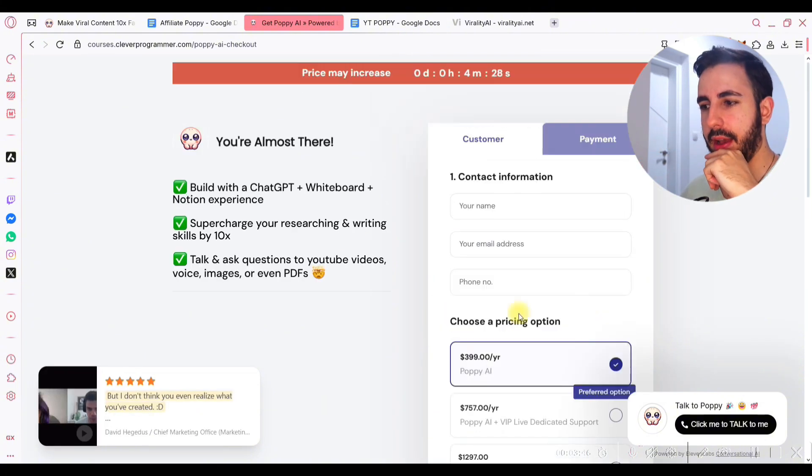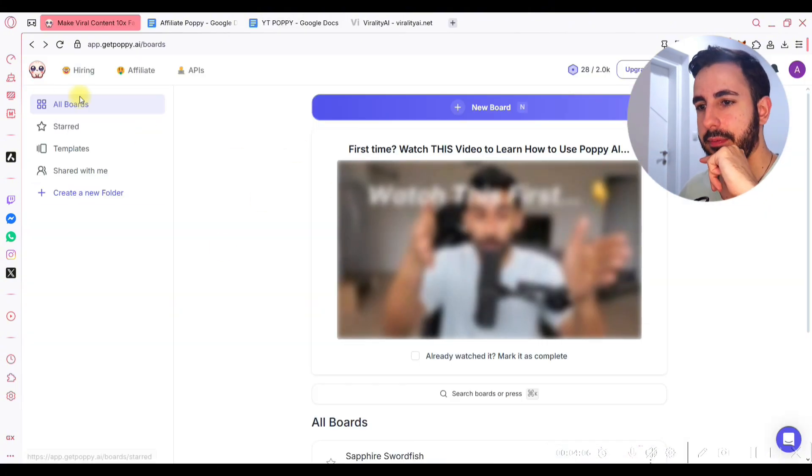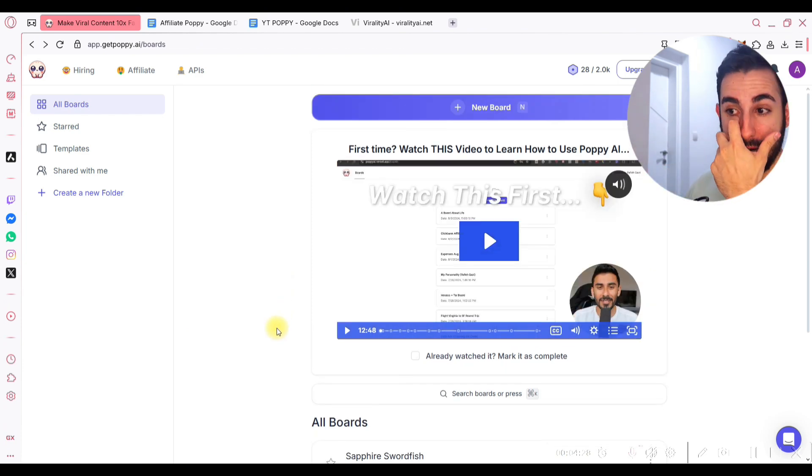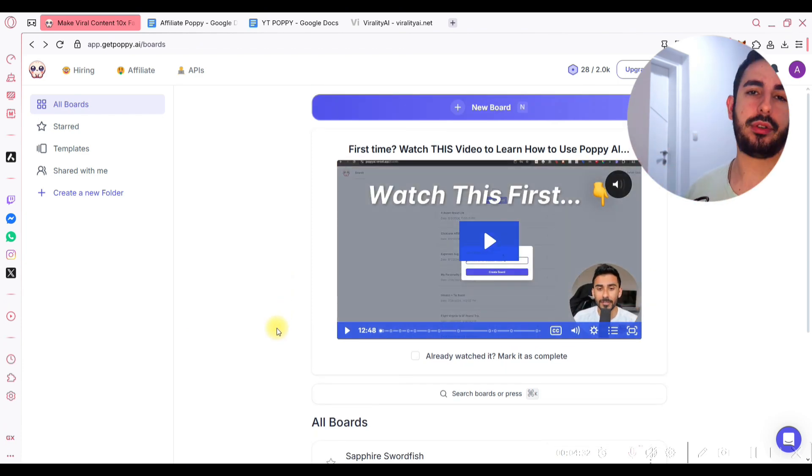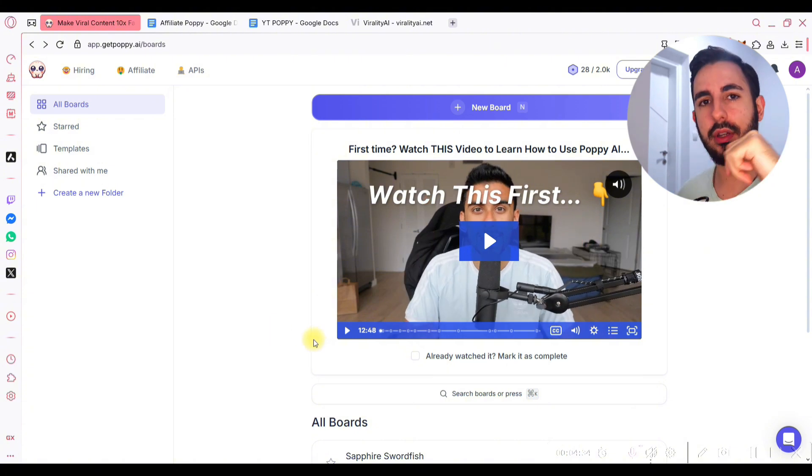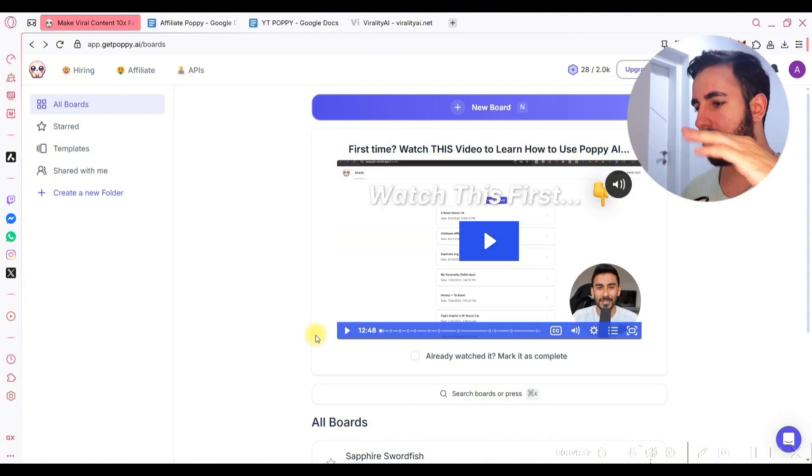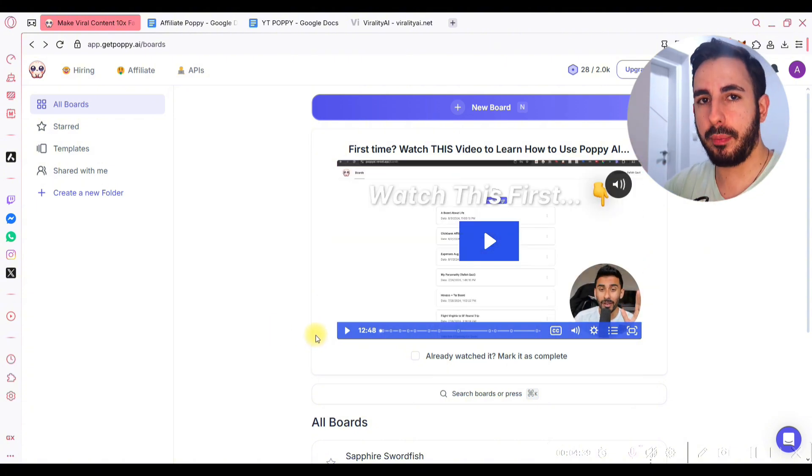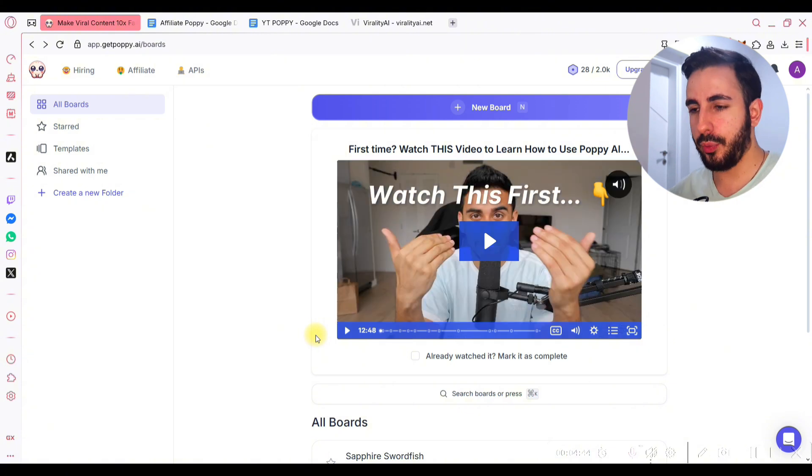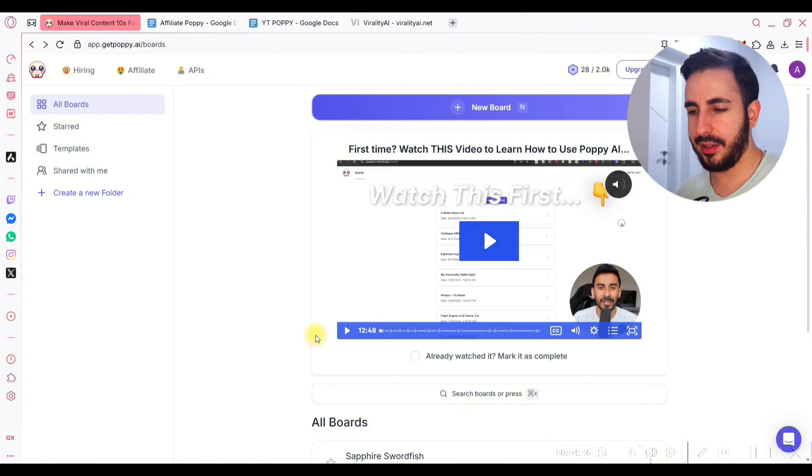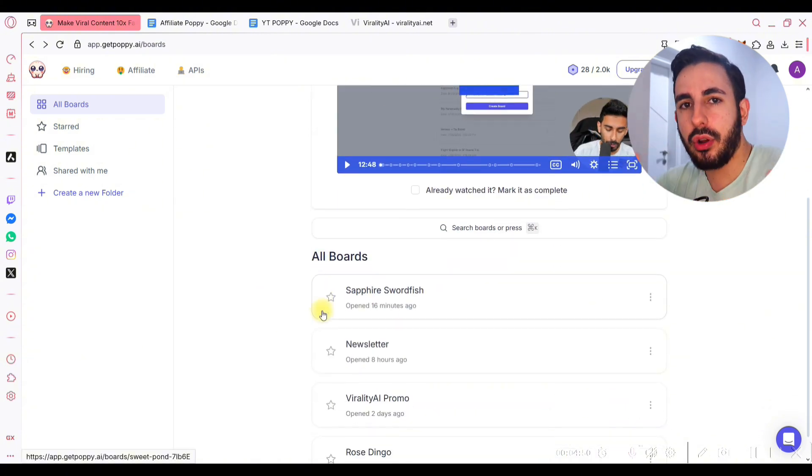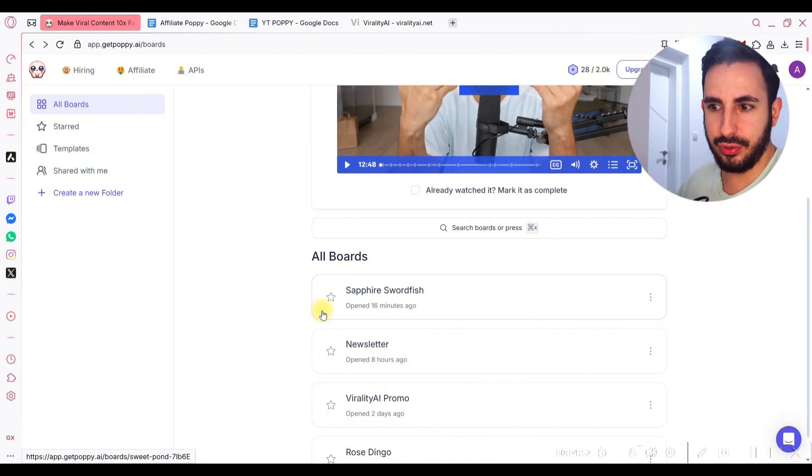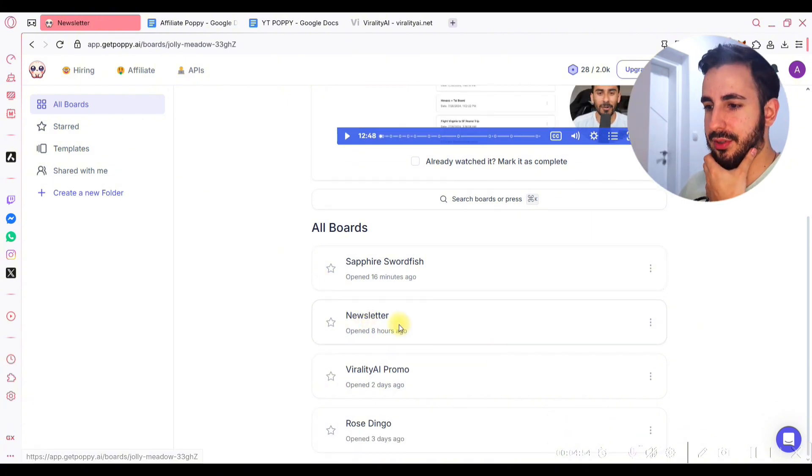So when you actually buy Poppy AI, you're gonna be on this screen. The main benefit of Poppy AI is that you can basically add any content on the internet. So you can add YouTube videos, Instagram videos, podcasts, whatever you need, you can add it to Poppy AI without downloading, without transcribing manually, or doing anything crazy, simply copy pasting, and then use the knowledge from that stuff to actually create new stuff.